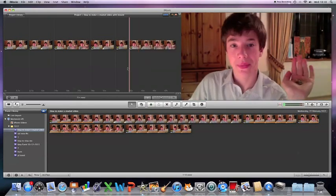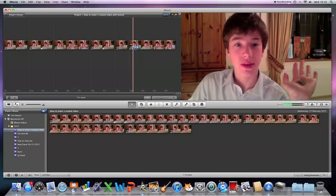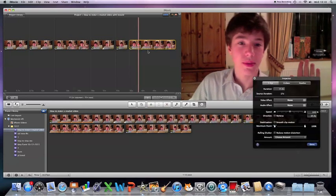and then you go to settings, just there, and you press clip adjustments, then put reverse,